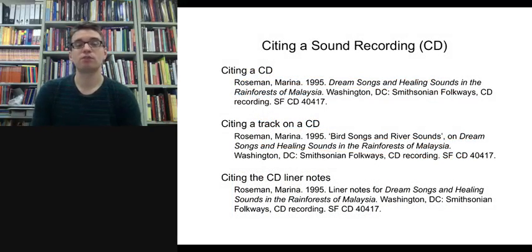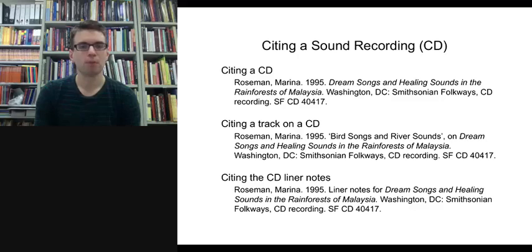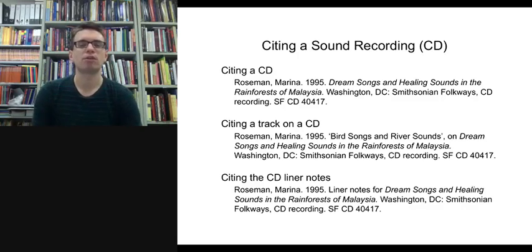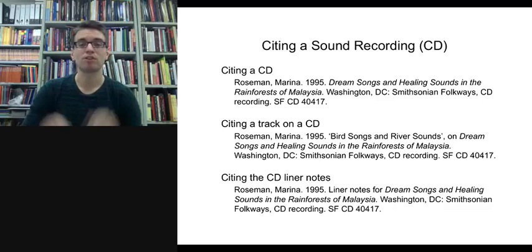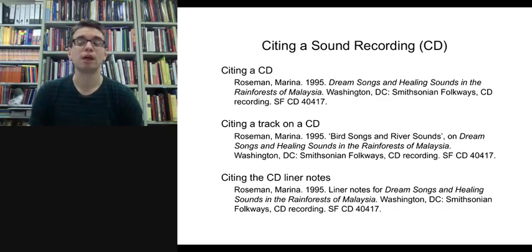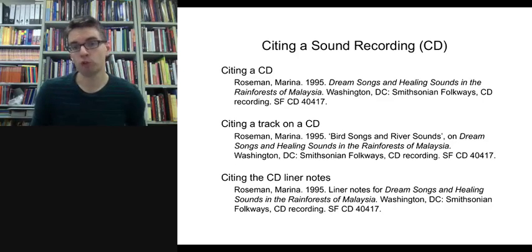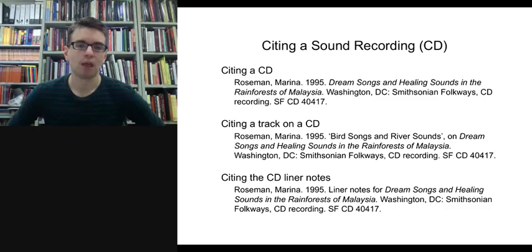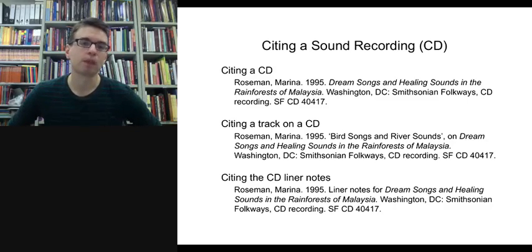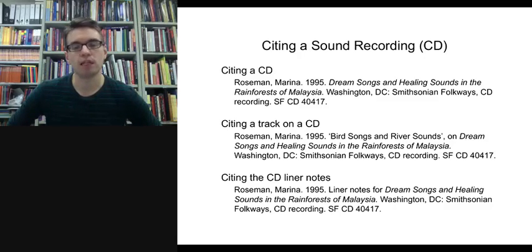Here is the citation for the CD, following the guide from a couple of slides ago. Sometimes you might also need to cite an individual track to be more specific on an ethnographic CD recording; in that circumstance, you put the name of the track in inverted commas, just as you would put the title of a book chapter in an edited volume in inverted commas. You might also cite the liner notes of a CD, as liner notes are sometimes extremely useful, and the final reference on this slide shows how you would cite liner notes for this particular CD by Marina Roseman.